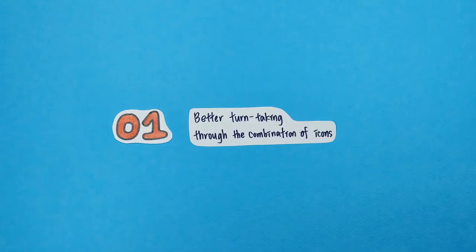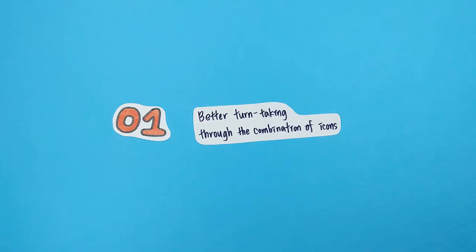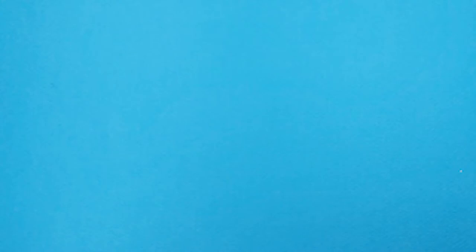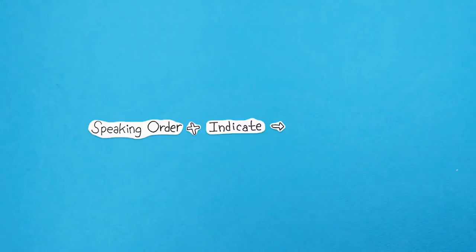First, turn-taking became more efficient through the free combination of icons. Specifically, by combining speaking order and indicate icons, a virtual queue was created.